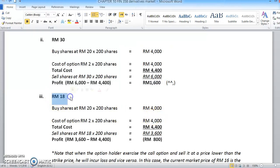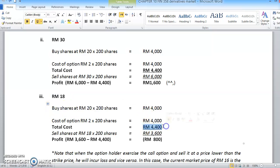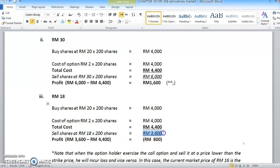For the third scenario, if we sell back the share at RM18, calculate the cost if you exercise the options - it's the same RM4,400. If you sell back the share at RM18, multiplied by 200 units, you get RM3,600. So when we sell back the shares, we only get RM3,600, whereas our cost is RM4,400. So you incur a loss of RM800.